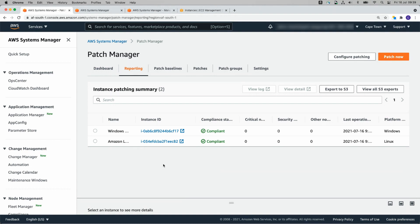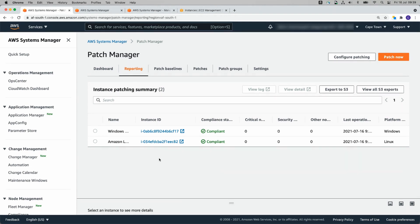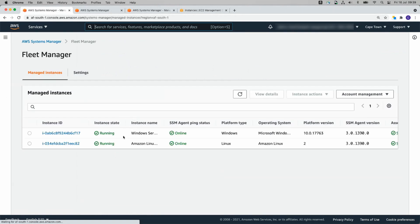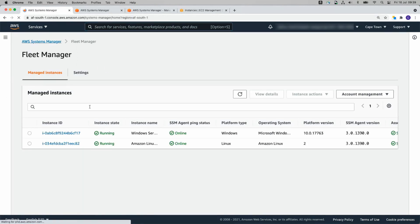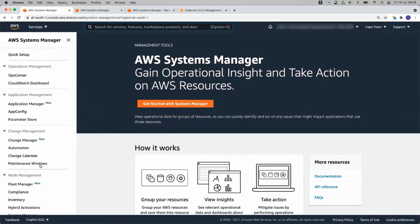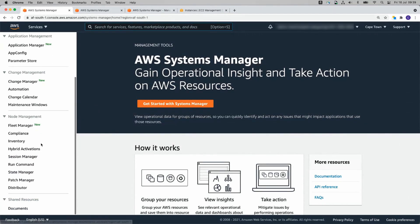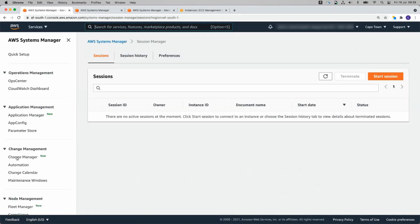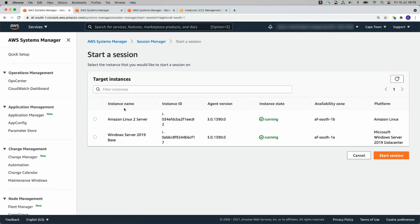And that is that super easy to get patch manager up and running. Fleet manager provides you a lot of useful information about your instances and lets you connect your instances. If you want to rather connect your instances directly without going through fleet manager, you can click on session manager on the left here, click on start session, and then pick one of your instances to connect to. Start session.